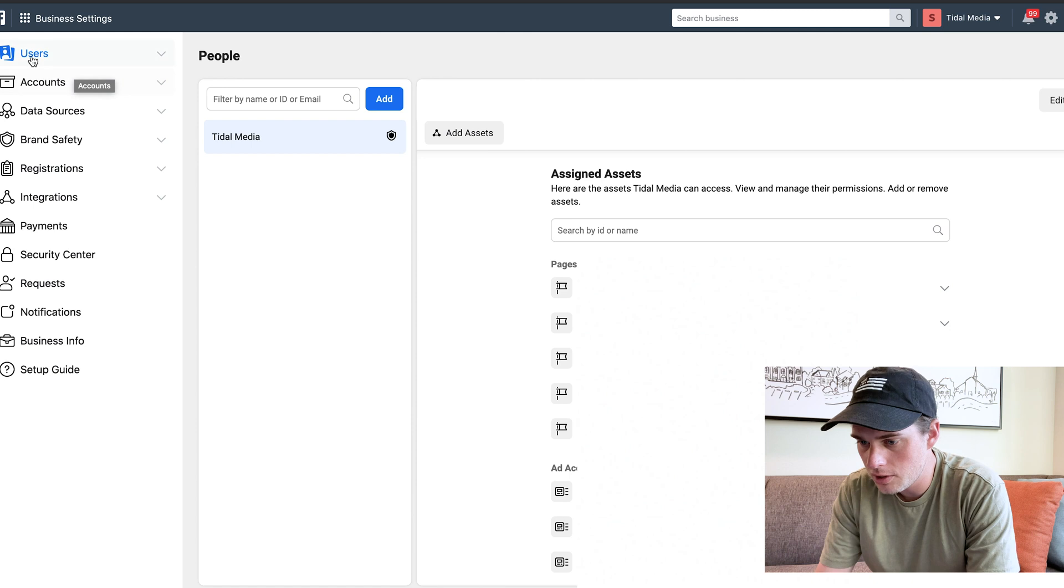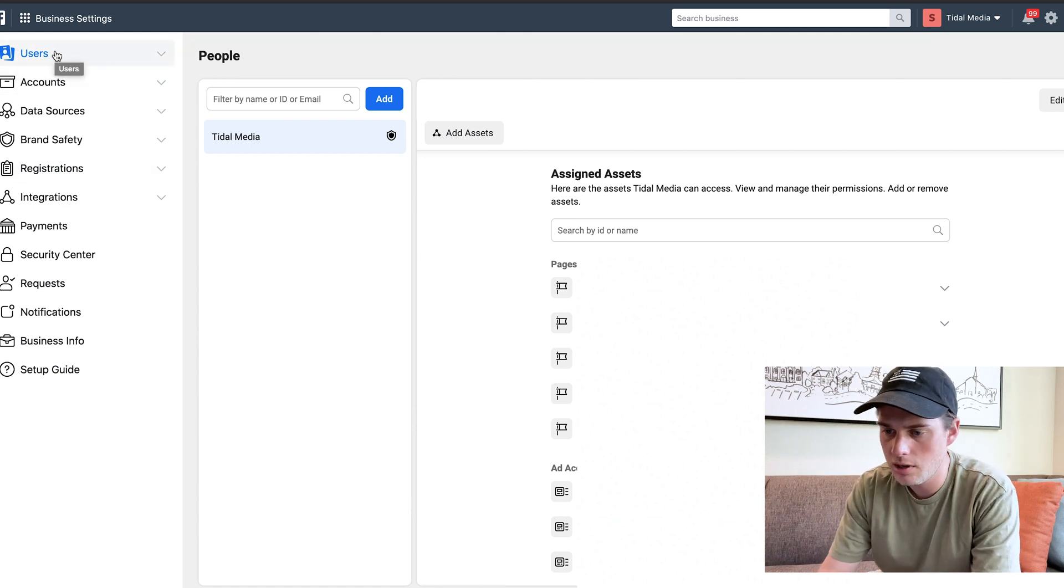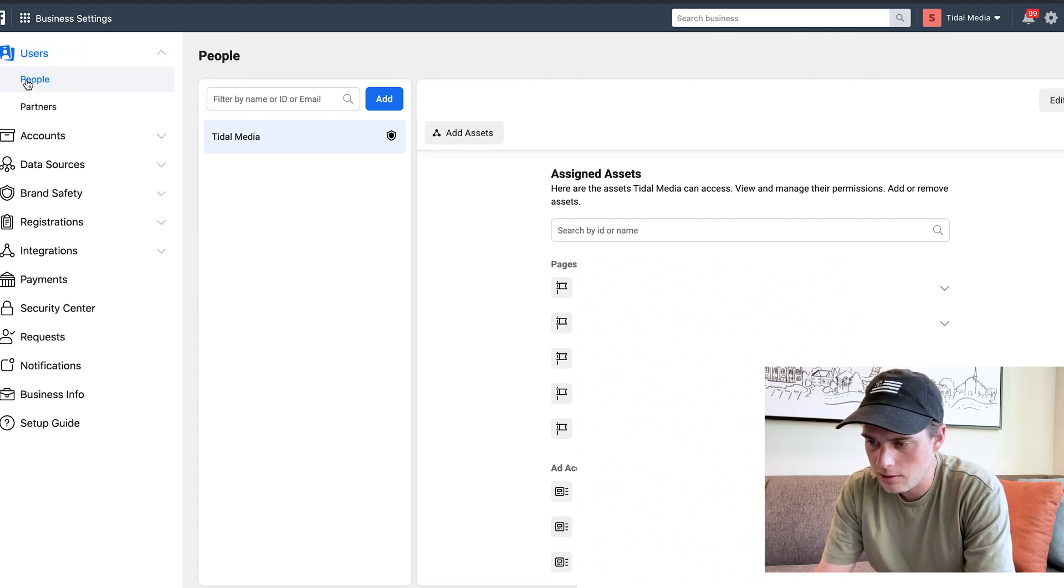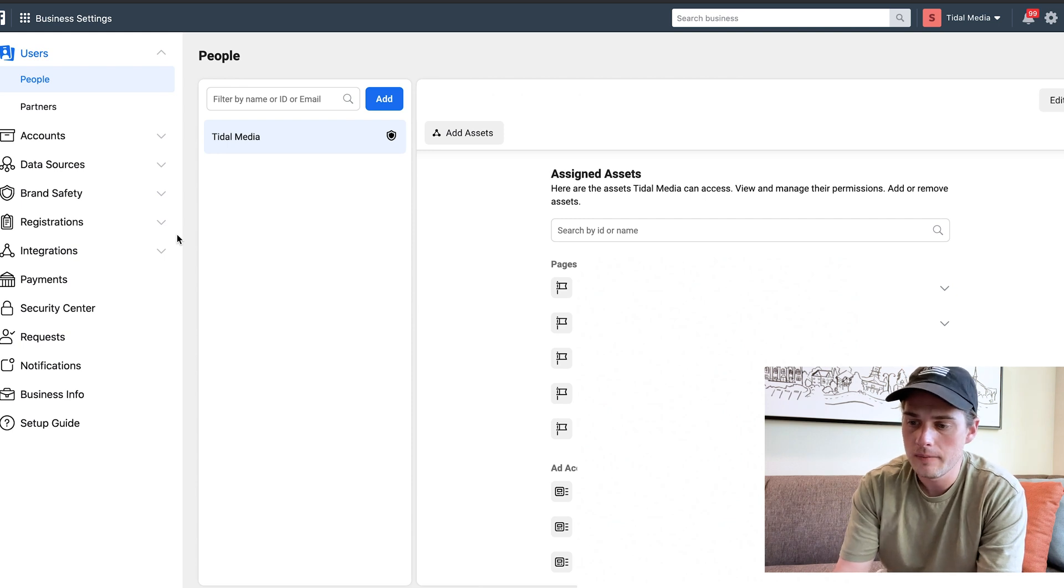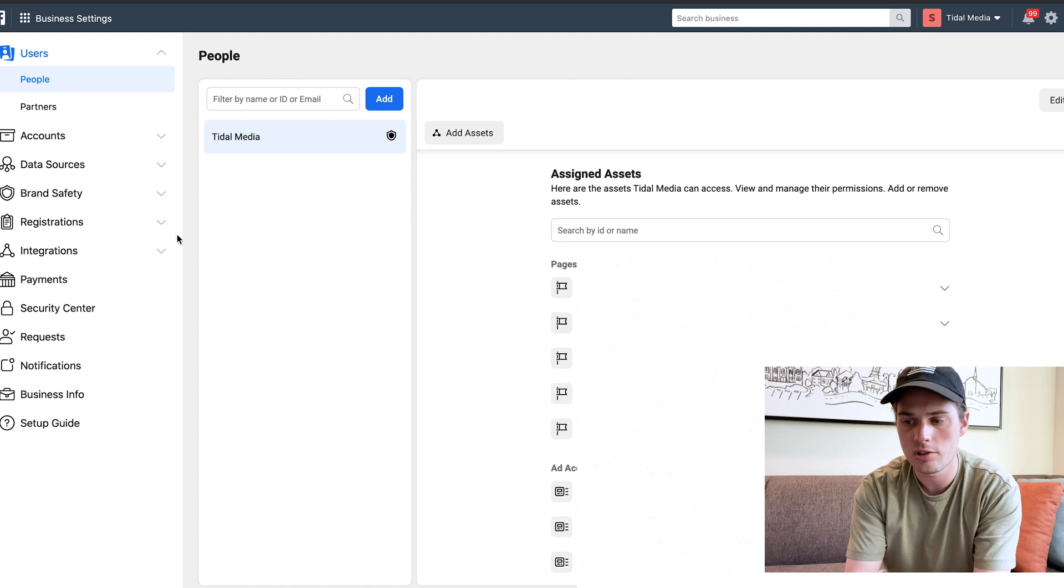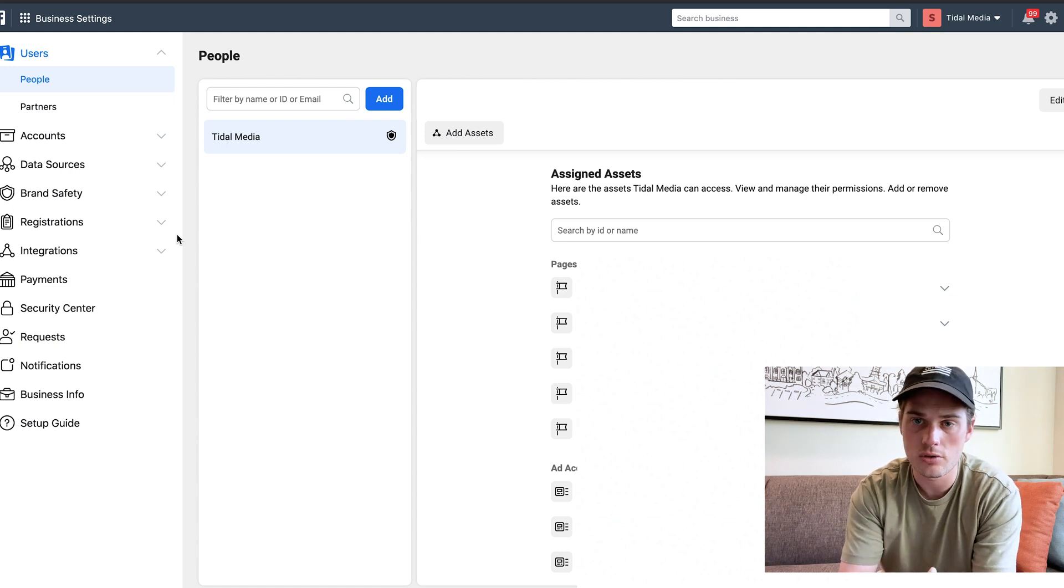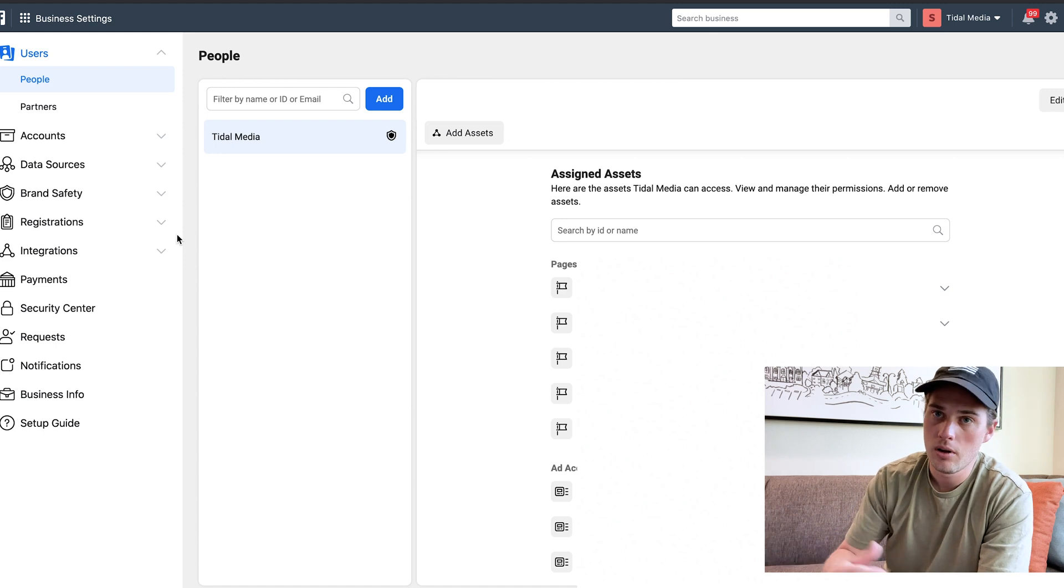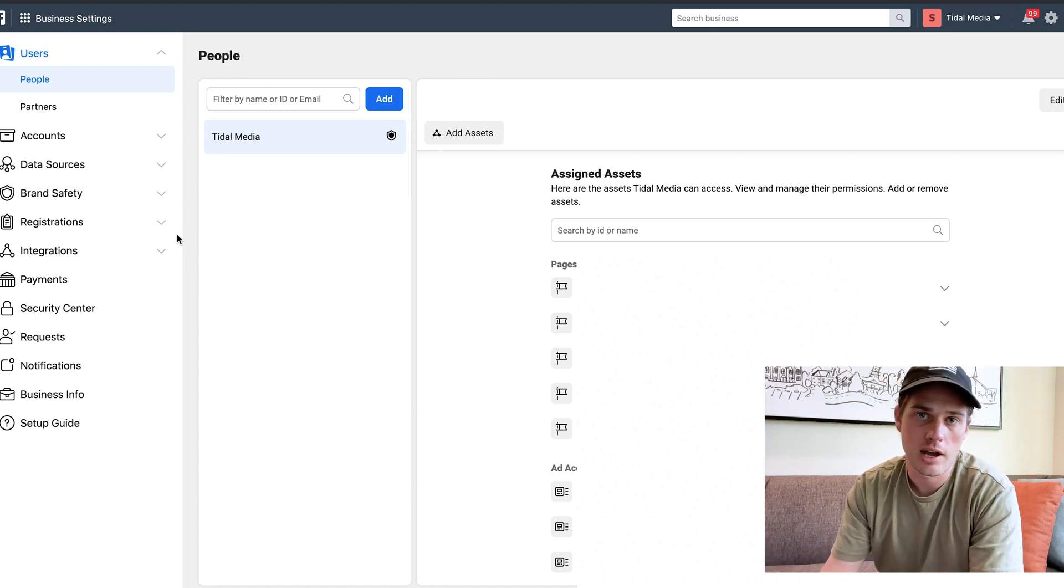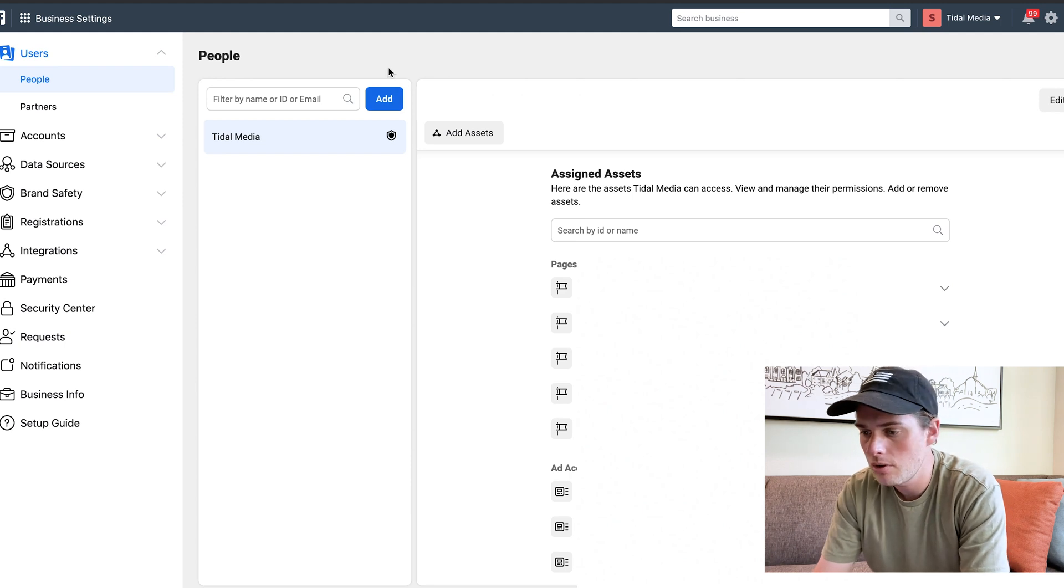First things first, you've got these different tabs right here. Let's take them one by one. We've got Users, and it's set to People. This is where you're going to be able to add people to your Facebook Business Manager. You'll first add them to your Business Manager as a person, as a user, and then from there you'll be able to assign them out to whatever you want them to have access to inside of your Business Manager.